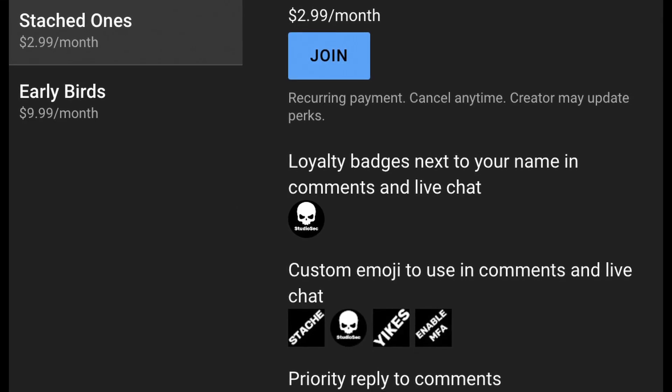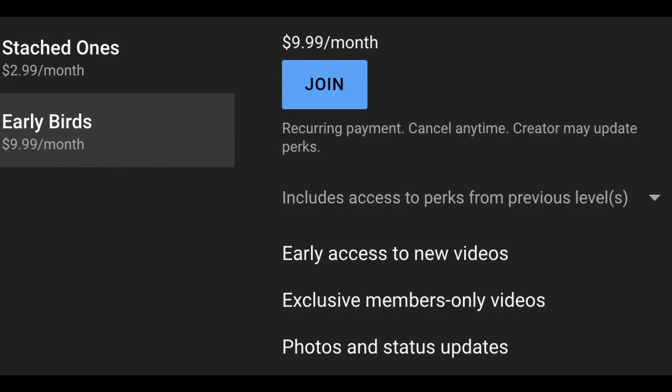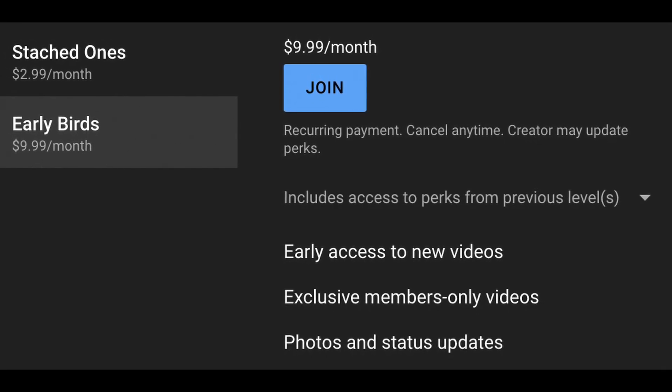This might take a minute to download, so while you're waiting you can hit that like button and consider becoming a member of the channel. If you become a Stashed One you'll have exclusive emotes, and if you become an Early Bird you'll have early access to content, some of which might be months in advance. Both levels support producing free cybersecurity content via this channel.